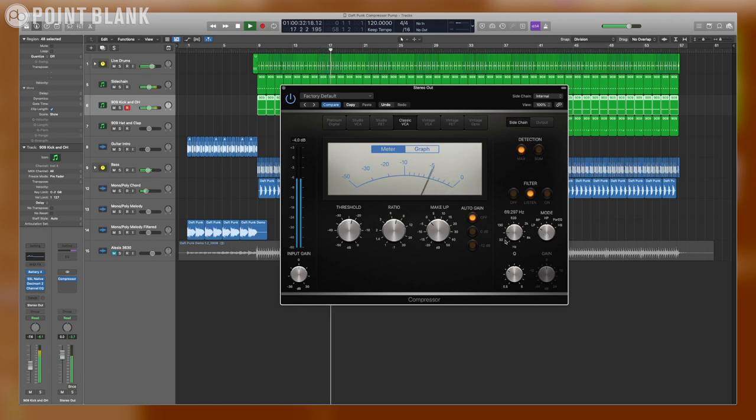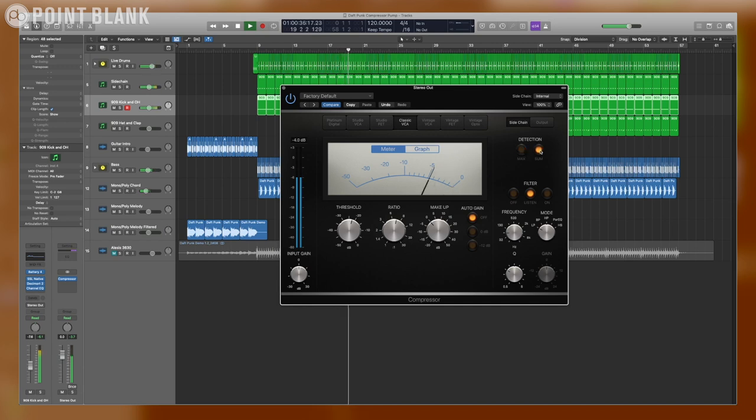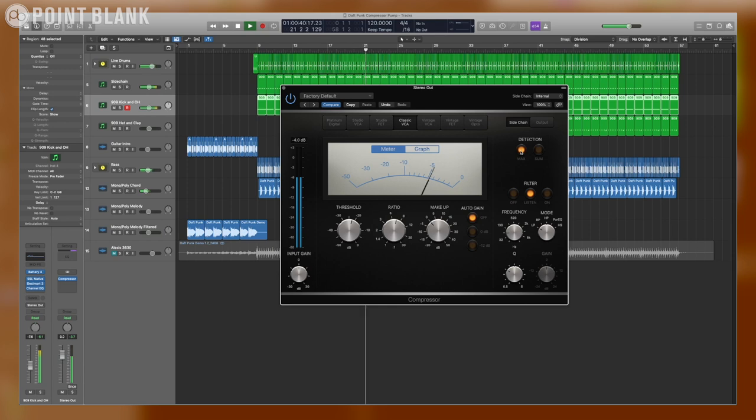Depending on the track, I've had a lot of luck with either peak or RMS detection. So let's toggle between max and sum and see which one works better. We're just trying to get as much pumping as possible.